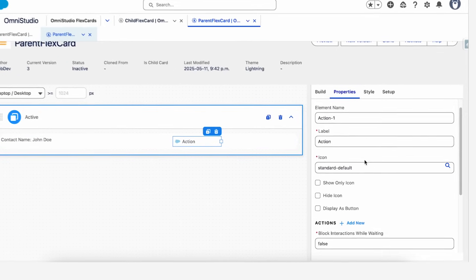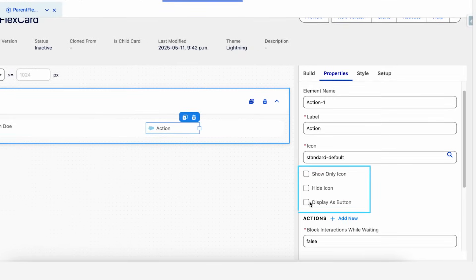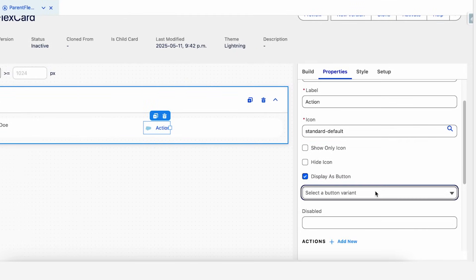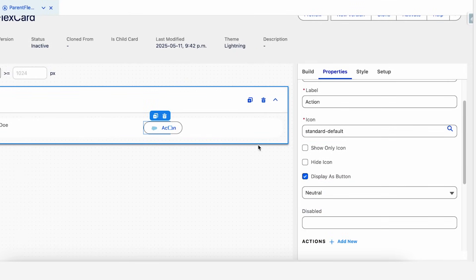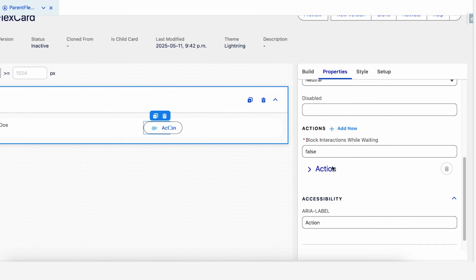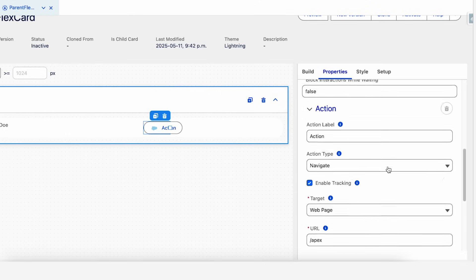Let's make this action field as a button with a variant of neutral. If you scroll down, you'll see an action section here.